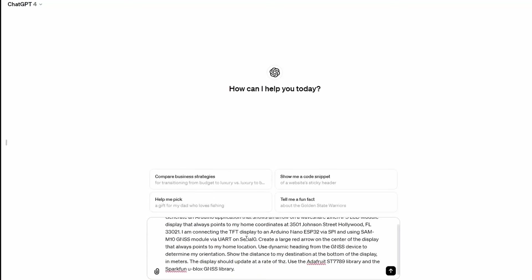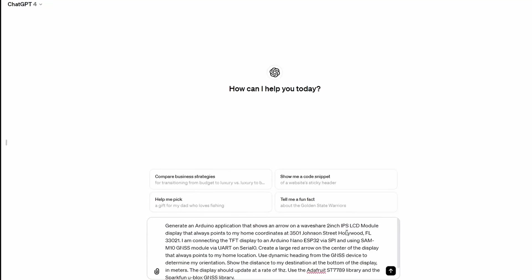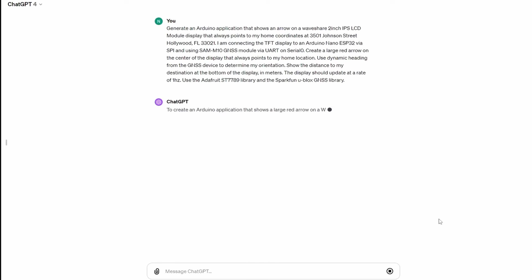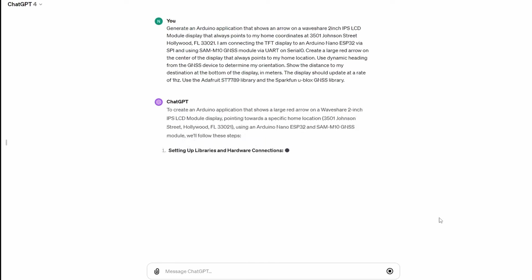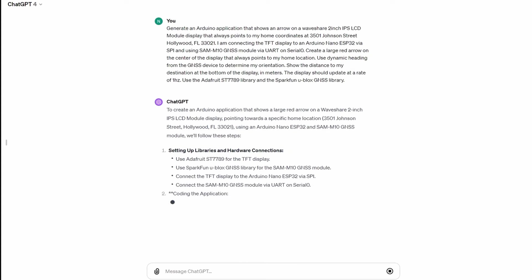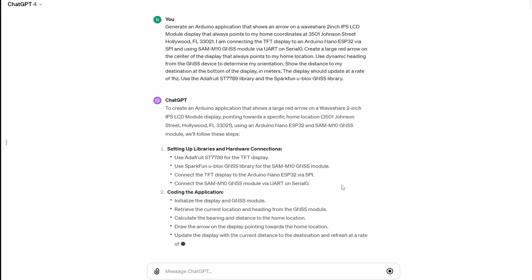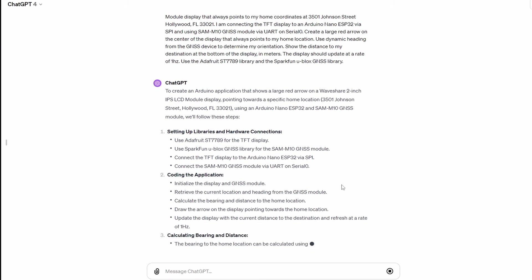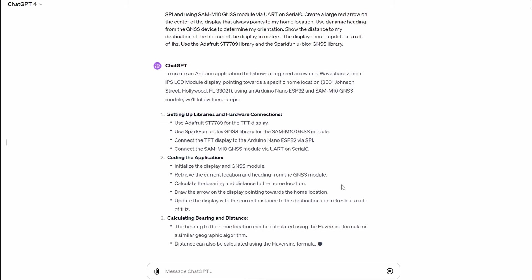I've experimented a bit in developing an effective prompt to get ChatGPT to generate Arduino code, and here's what I've learned. You want to be very specific with the components, libraries, interfaces, and functionality that you're targeting. If you're not, you'll still get working code, but you'll be spending more time making minor tweaks and modifications. Let's test out this prompt.